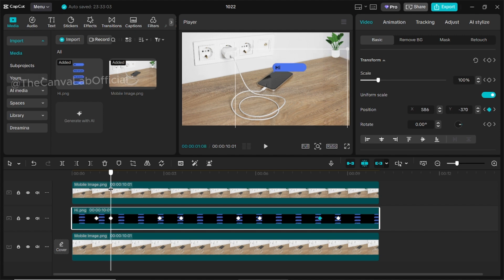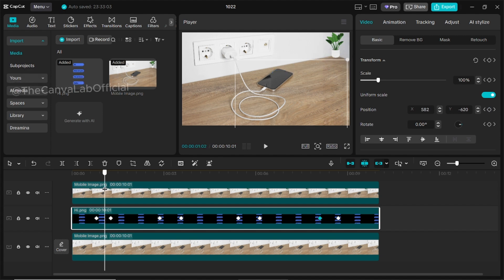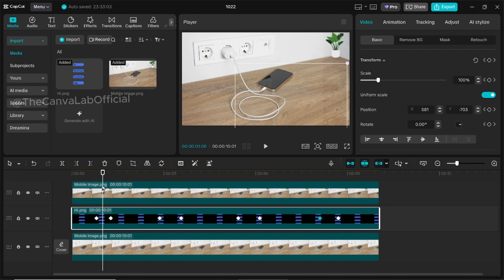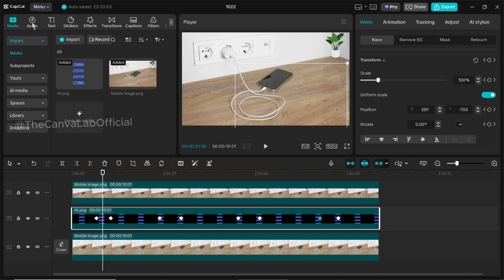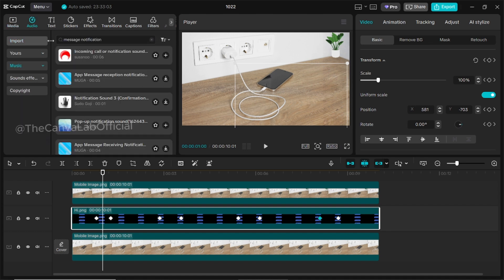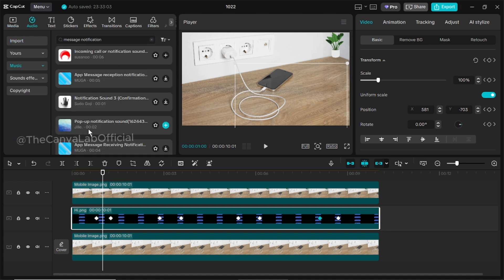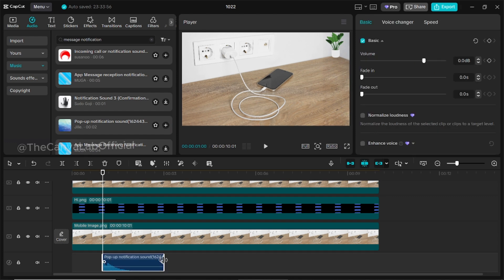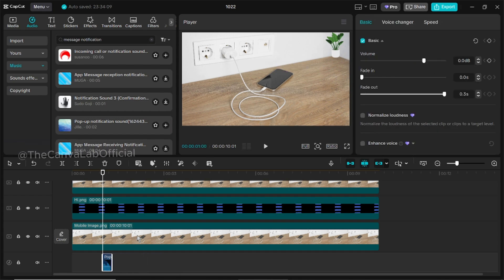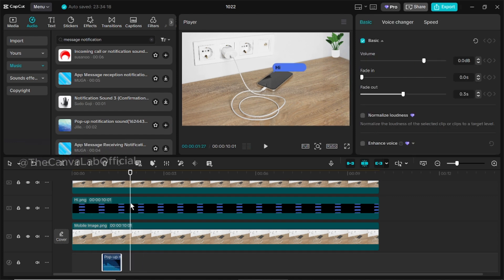Now it's time to add the message notification sound. Move the playhead to the center between two keyframes, then go to the audio section and search for message notification or bell. Choose the bell sound you like and copy-paste it between every two keyframes to match each message pop-up.